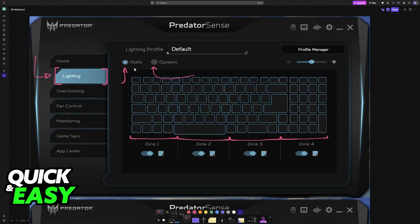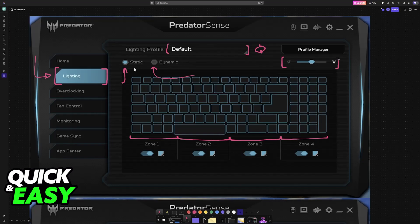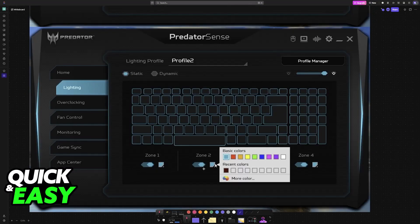You can create new lighting profiles. So if you wish to have multiple and swap between them easily, you can create a new one. You can change the actual brightness, and all that you have to do now is choose the options.